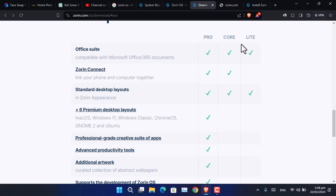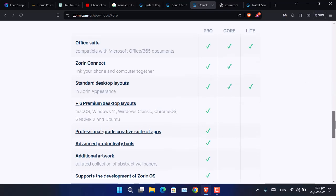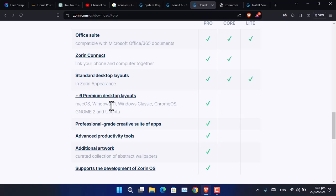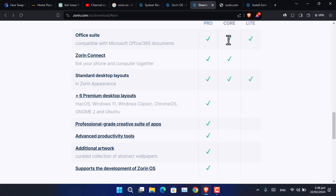Here are the main differences between Zorin OS Pro, Core, and Lite. The office package can be installed in all three versions — Pro, Core, and Lite — so if you are an office user, that is good to know. Additionally, if you are looking for premium desktop layouts mimicking macOS, Windows 11, Windows Classic, Chrome OS, GNOME 2, or Ubuntu, you will have to go for Zorin OS Pro; otherwise, Core is good to go.